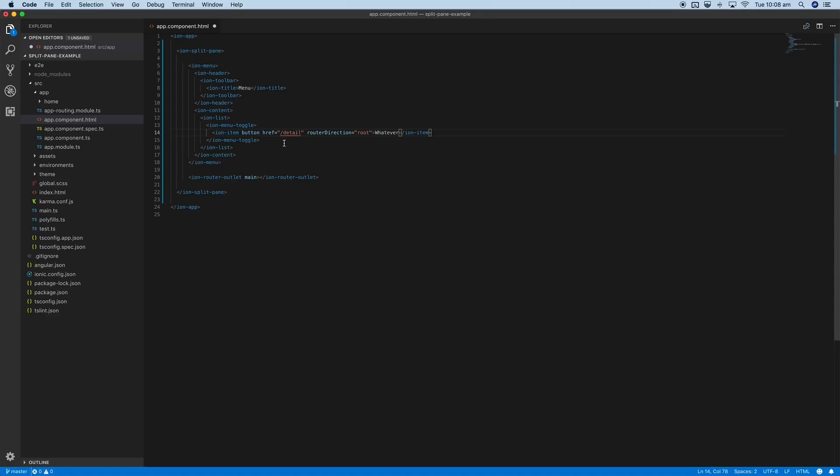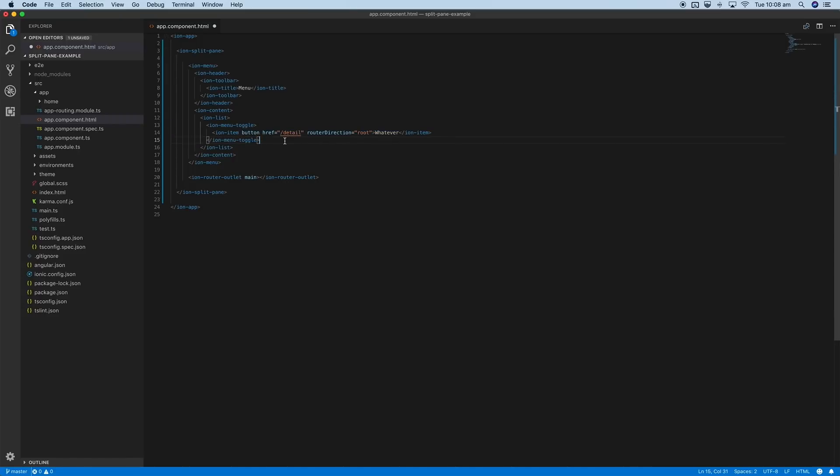As I mentioned, I don't actually have any other pages in this application, but you just go ahead and add an ion menu toggle for whatever you want to be linked in the menu. You could even set this up dynamically as well if you wanted.